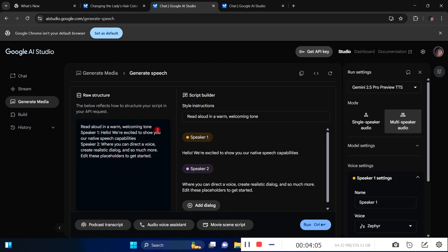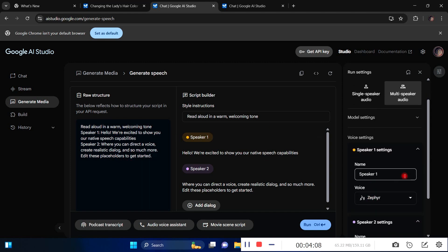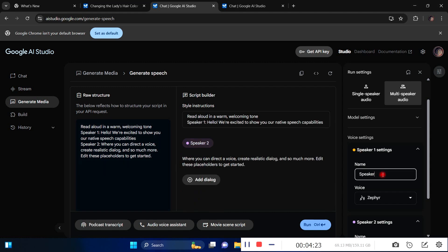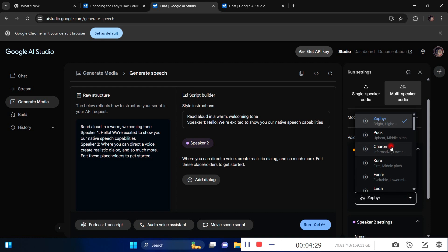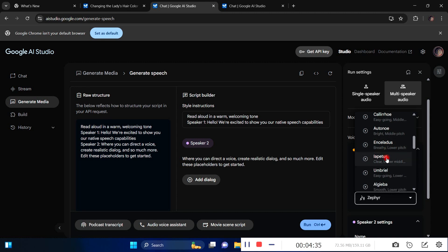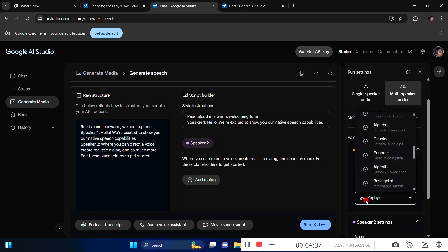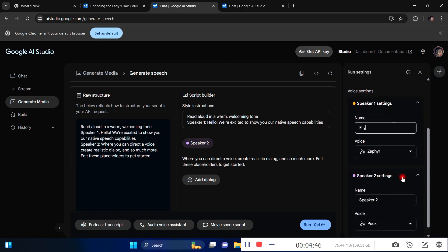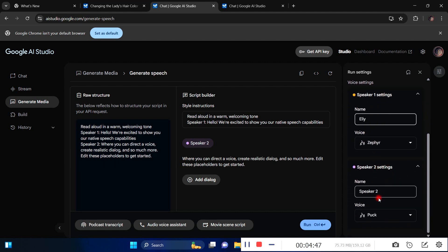Whatever you input here has to correspond with the speaker settings. This is where you set the name of the character speaking in your audio or video. If there are two characters in my video, Josh and Ellie, I come here and change speaker one to Josh, then select a male voice. For this tutorial, I'll say this is Ellie, and speaker two is Josh.